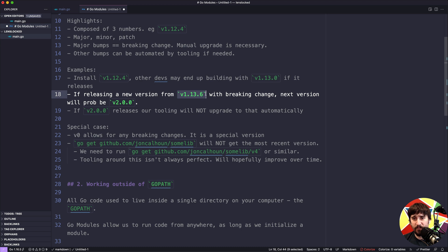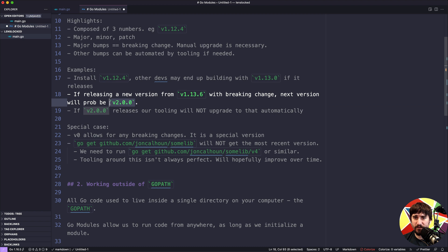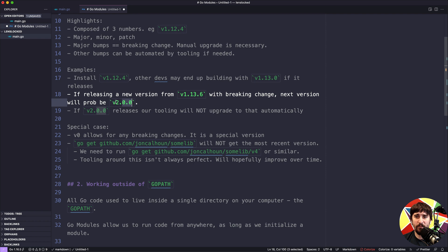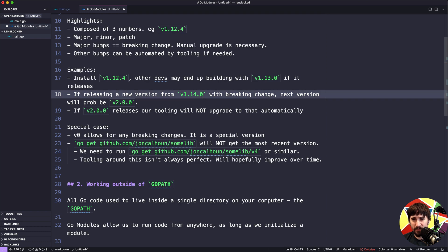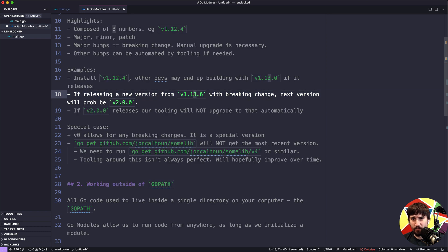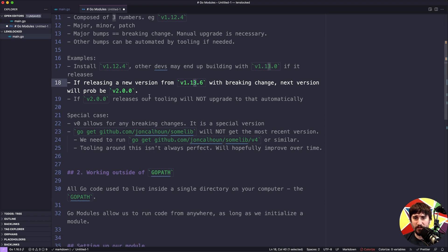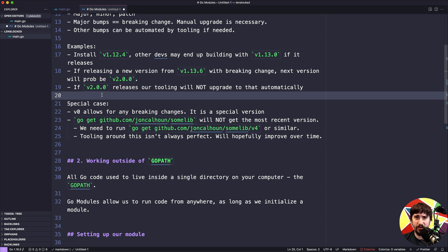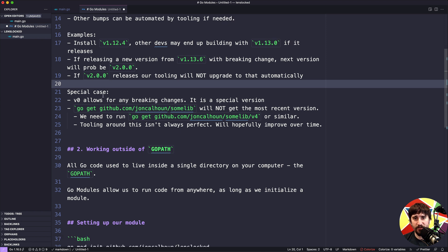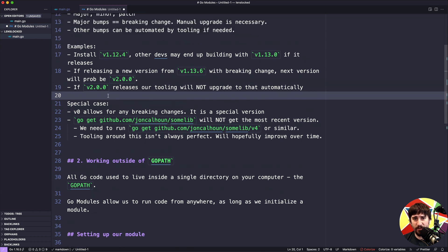So if on the other hand I had version 1.13.6 and I was releasing an update to my library and it was going to have breaking changes, in this case the next version is almost certainly going to be version 2.0.0. It's very common to reset these minor and patch numbers when we bump the major version number, and the same is true of the minor version. If we go from v13 to v14, it's pretty common to be v14.0. It's also worth noting that if a v2.0.0 releases, our tooling is not going to upgrade to that automatically. We would actually have to go in and manually tell our tooling we want to upgrade, and then we'd have to check the code and make sure anything that was broken got fixed.